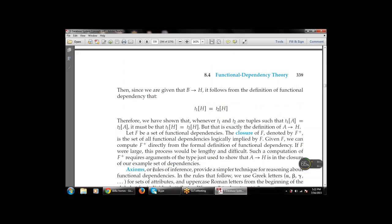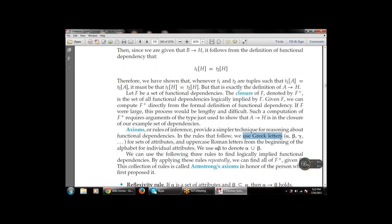The axioms or rules of inference provide simple techniques for reasoning about functional dependencies. We use Greek letters alpha, beta, gamma, etc. and Roman letters to denote alpha union beta. By applying the rules repeatedly we can find F+. This collection of rules is known as the Armstrong axioms, named in honor of the person who first proposed them. The three rules are: reflectivity rule, augmentation rule, and transitivity rule.